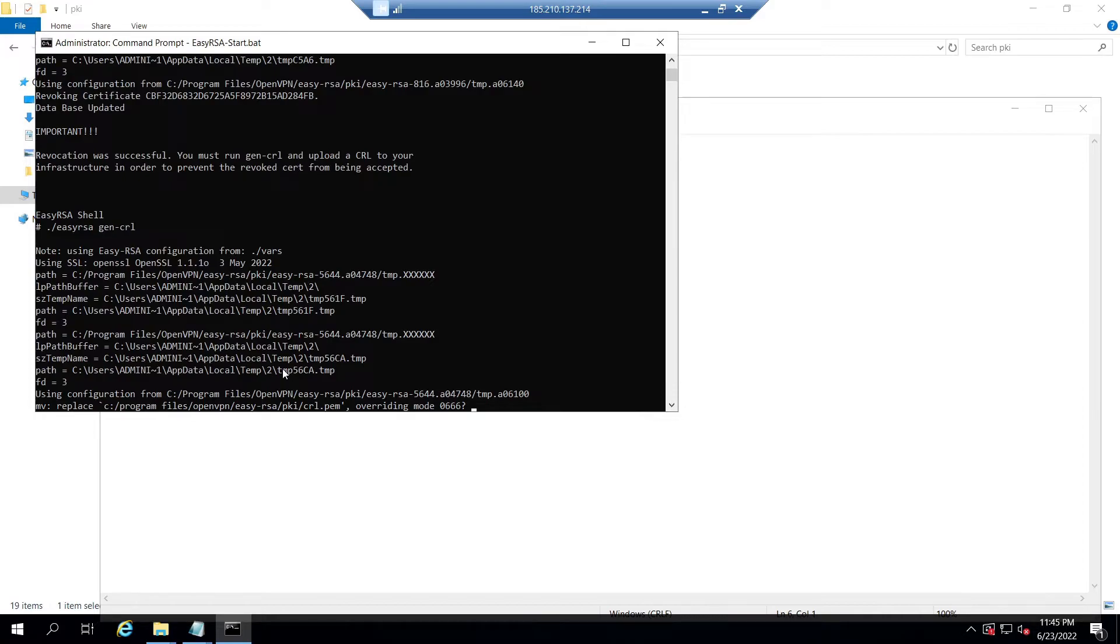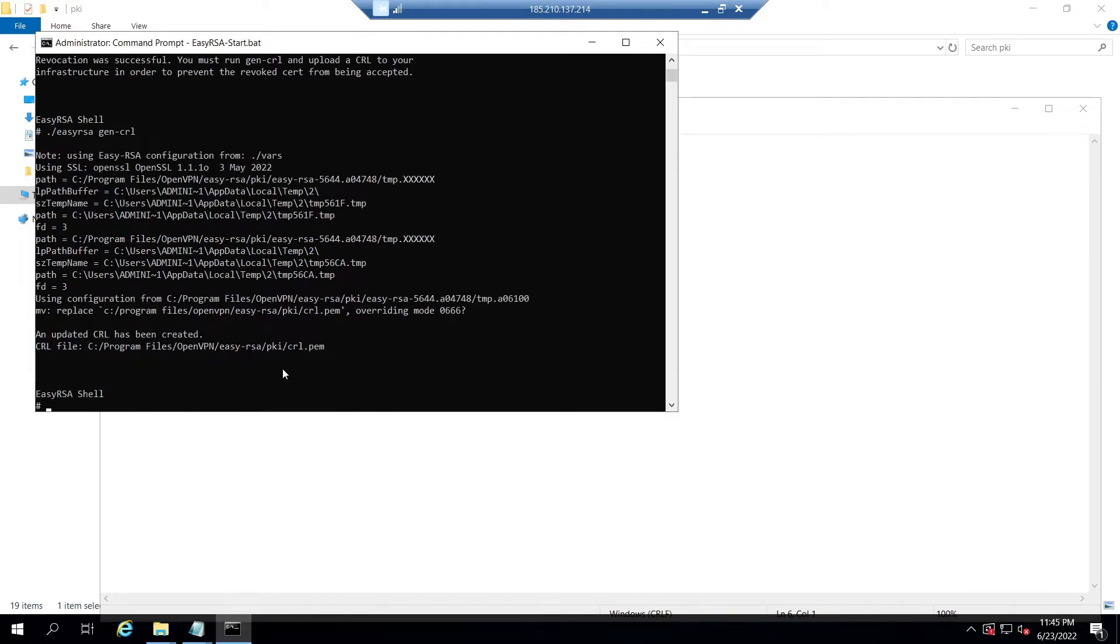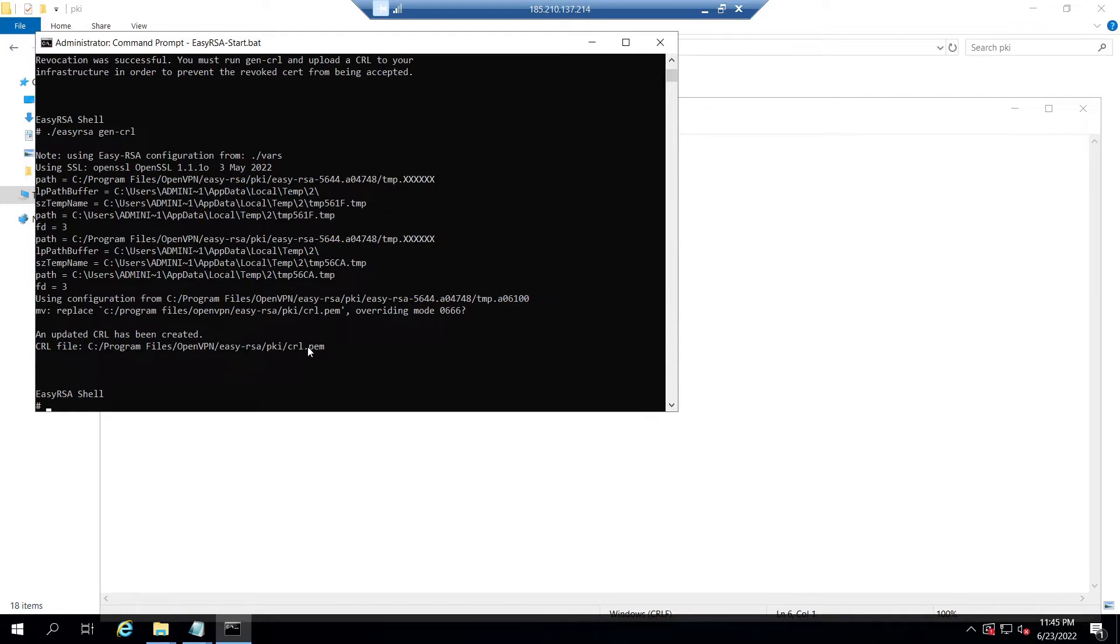You will see a message as "An updated CRL has been created" with CRL file location as C:\Program Files\OpenVPN\easy-rsa\pki with file name as crl.pem.